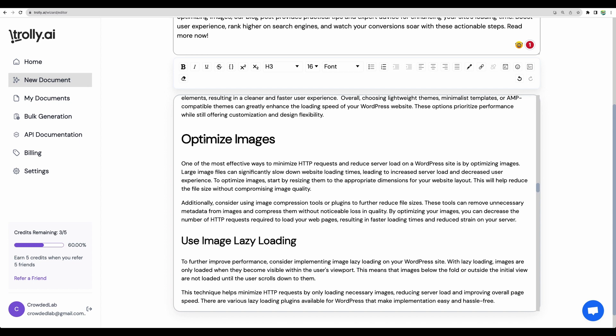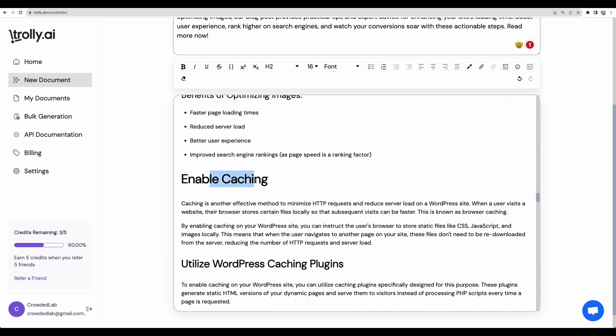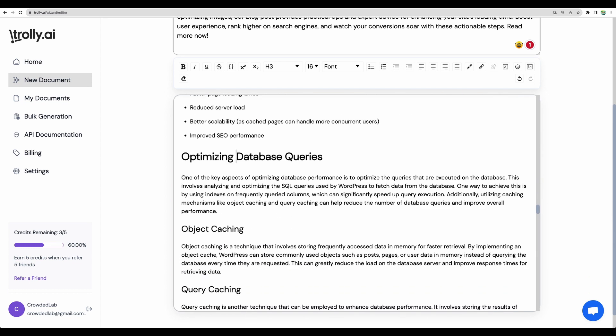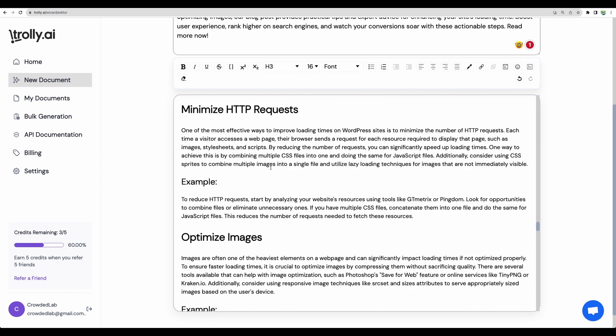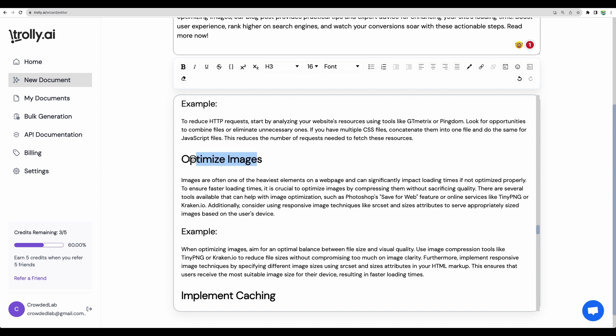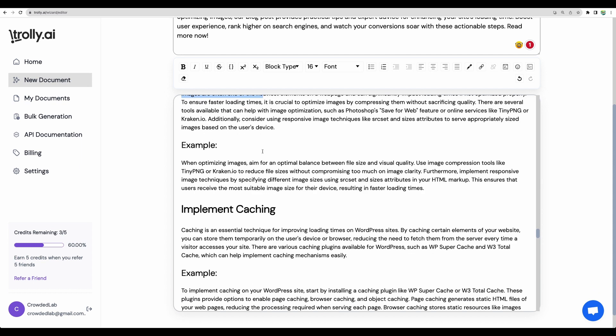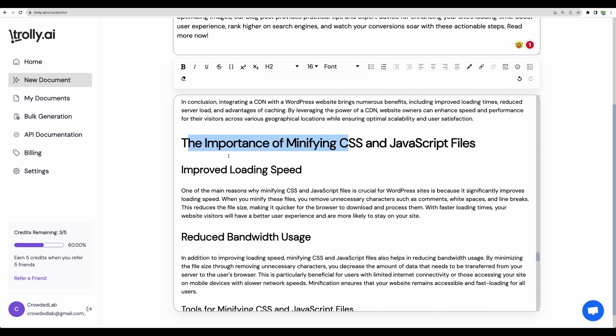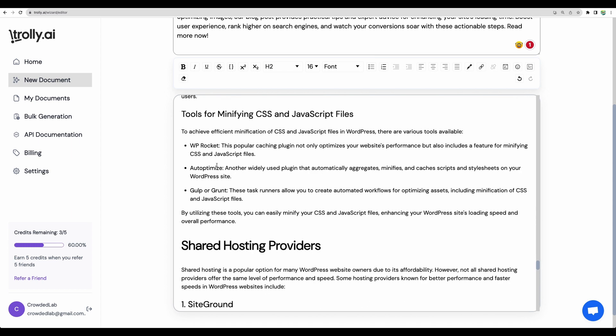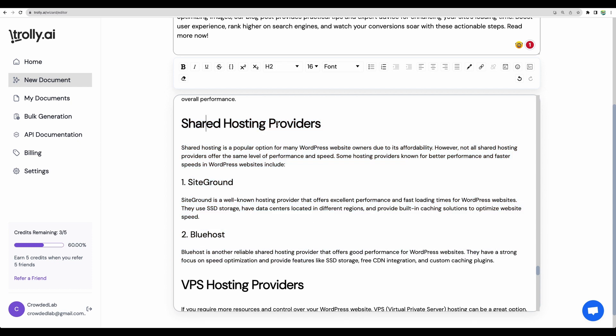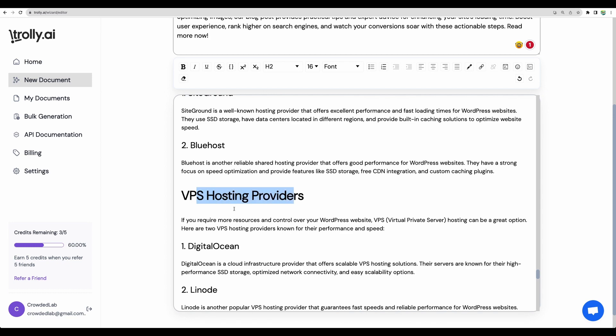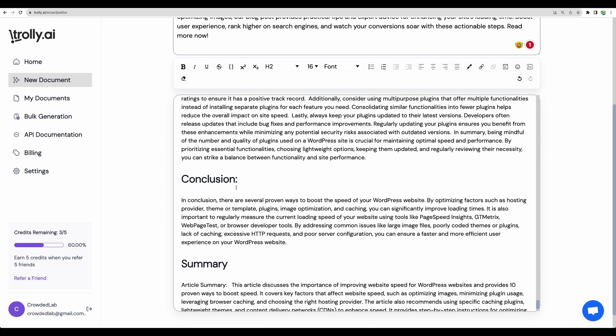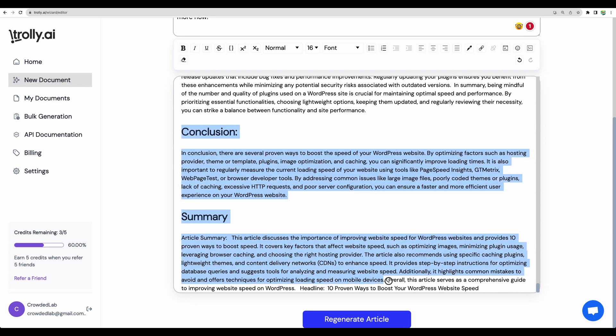And now it starts repeating itself a bit. We already talked about image optimization. We also talked a bit about caching. Optimizing database queries. That's good. Optimize images again. Repeating the topic. So I would expect this topic to be covered only once. Again, repeating about caching. This one is fine. Reduced server load. This topic is fine. Though again, it would be nice to have a number here. And this one is just general information about shared hosting providers. I believe it's not needed here.